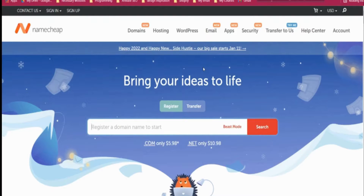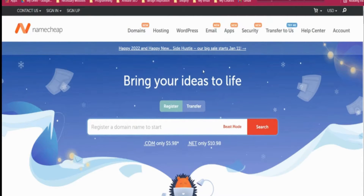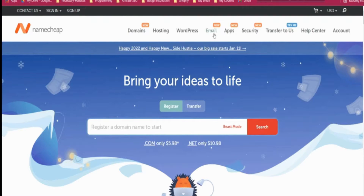As I explained in the section on how systeme.io automation works, you can use any other platform you like, but if you think in terms of price, Namecheap is the cheapest option. Then you have to click on email.